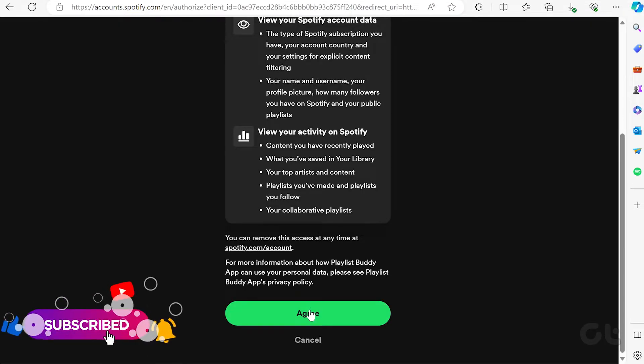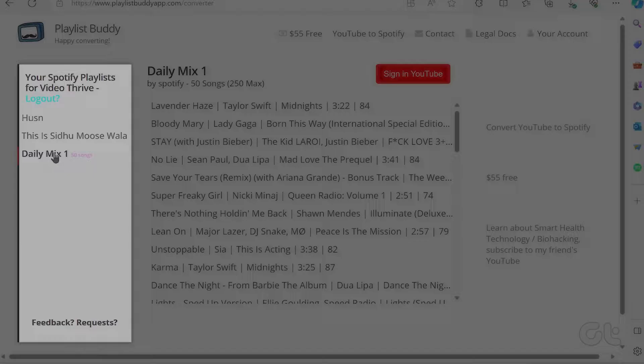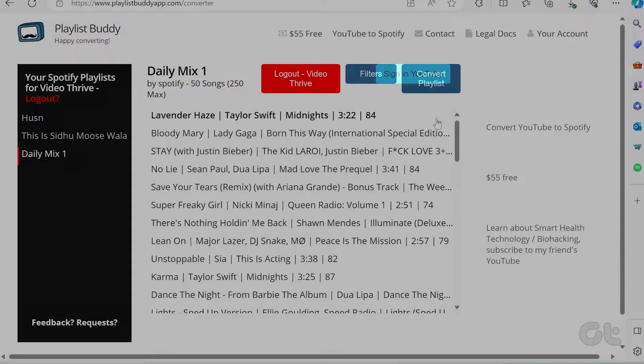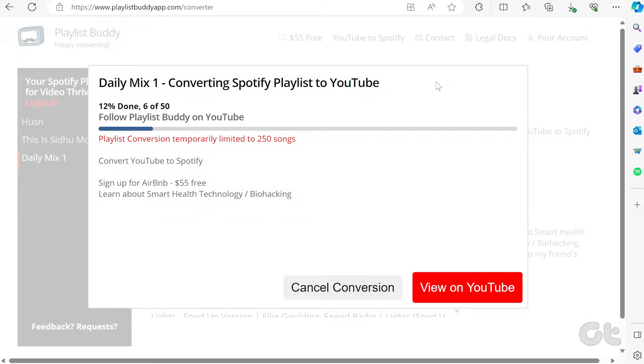Log into your Spotify account. Once logged in, you'll find your complete list of Spotify playlists. Choose the playlist you want to convert, then log into your YouTube account and click on Convert Playlist to YouTube. The playlist will automatically begin transferring.